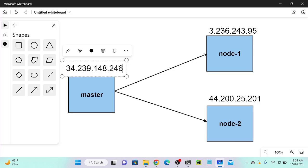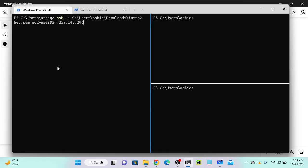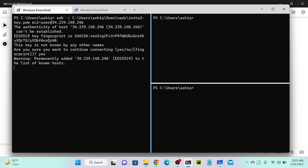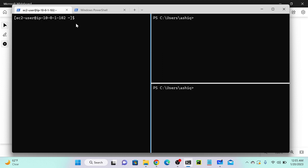We are connecting our first master server. I'm just connecting the server, then we will do the configuration. Now you can see that I successfully connected my master server. I'll also change the hostname - the IP address 10.0.1.102 is very difficult to understand, so instead we can change this IP address to a hostname, which makes it easier to recognize which is the master and which is a node.